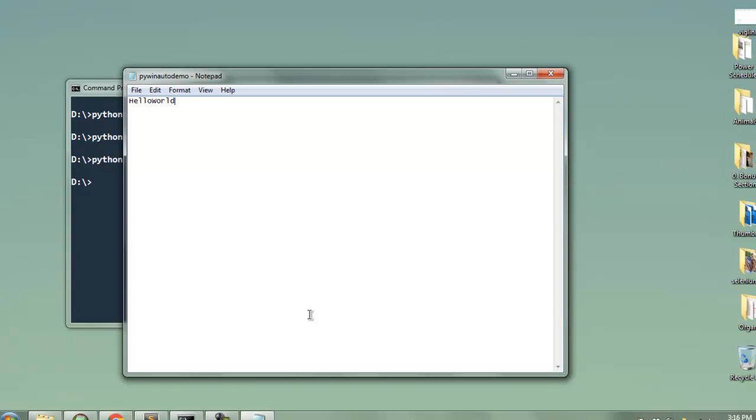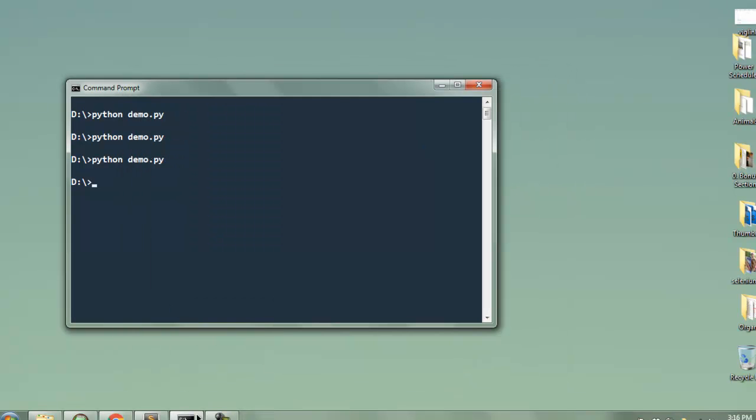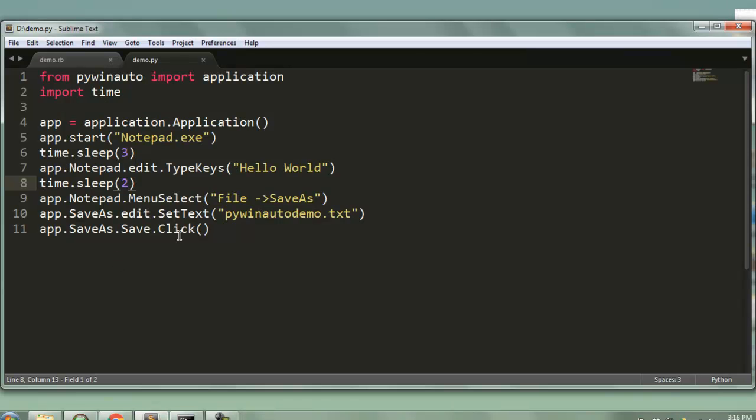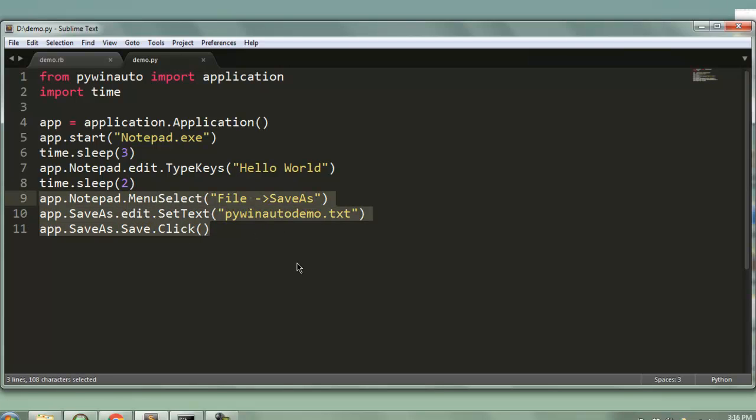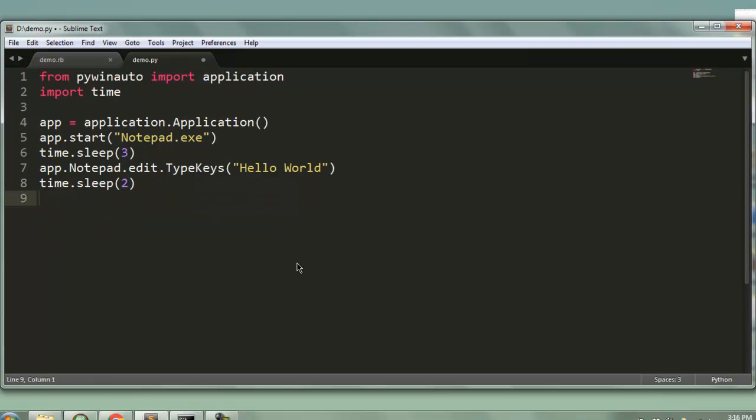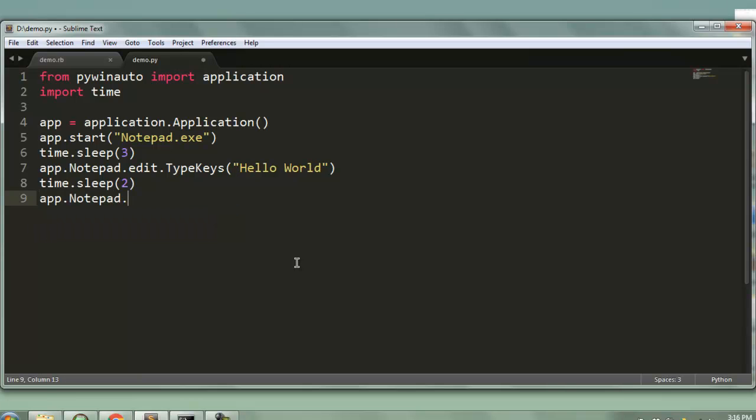Okay now we will take a look at the process where I want to close this entire program. So let's say if I want to remove all this and now I'm going to use app.notepad.menu_select, then within this I'm going to call for file and then exit.